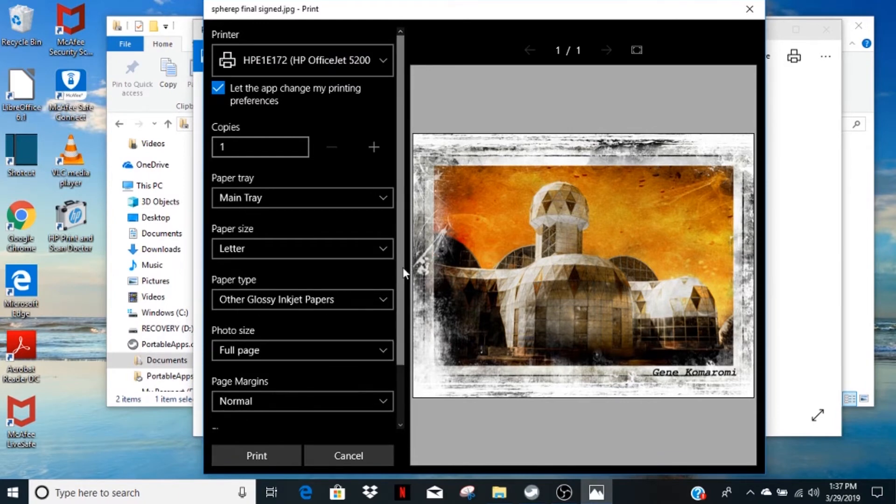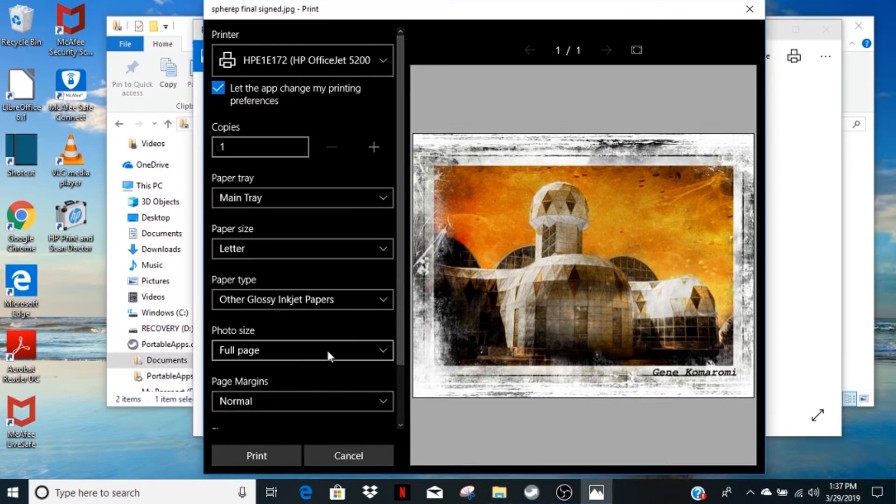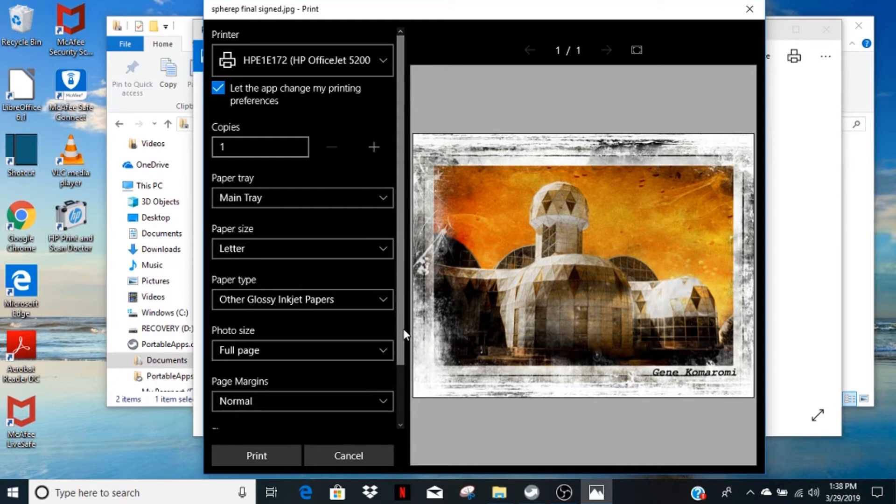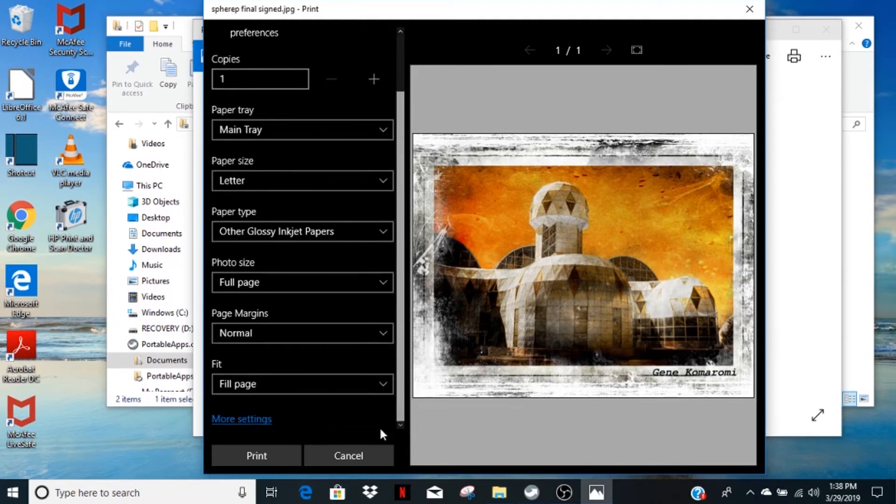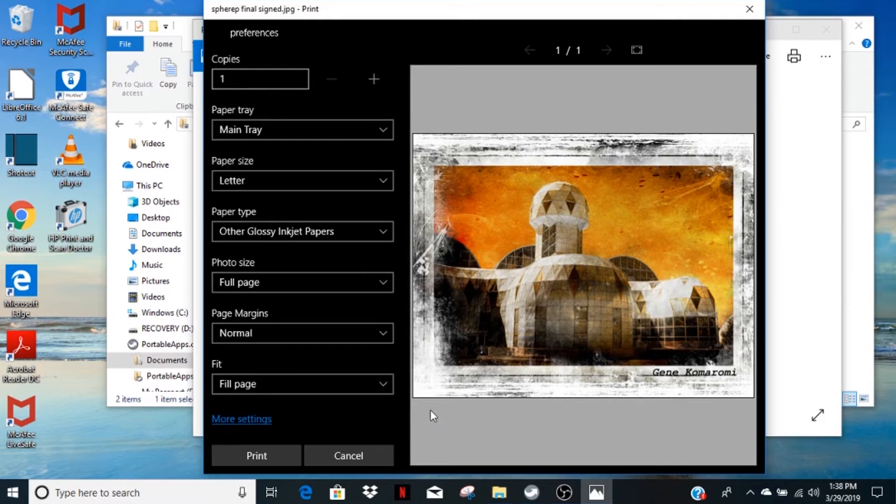The photo size should be set to full page. The page margins should be set to normal. You'll have to scroll down to find the last setting, which is fit, and it needs to be fill the page.